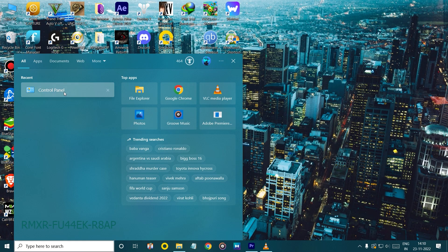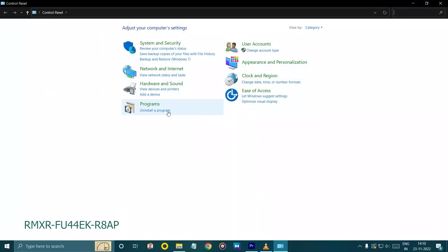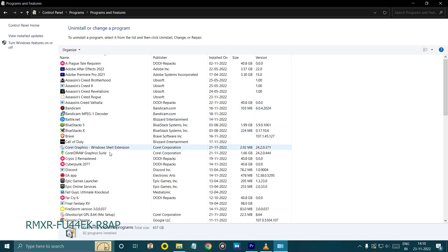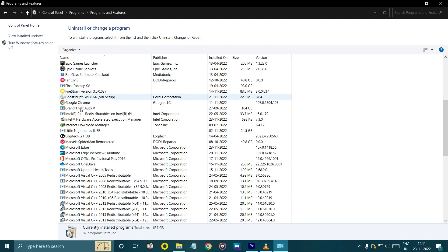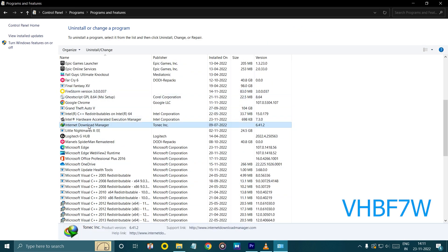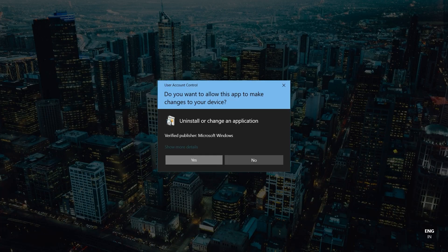Now remove IDM from your system. You can also use any other uninstaller for complete file removal, like IObit.